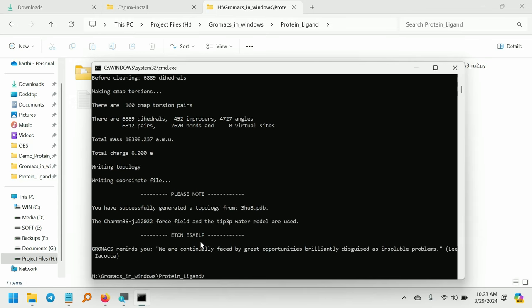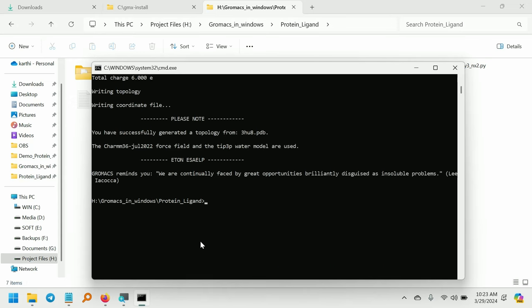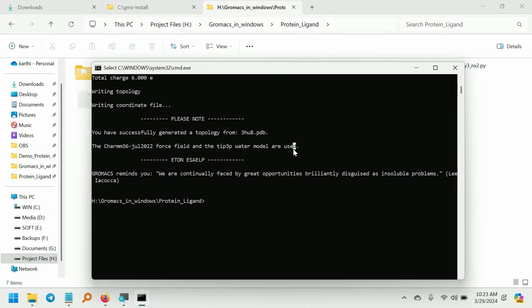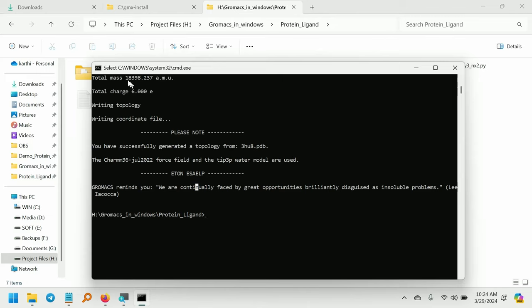So that's all. You have successfully generated a topology from this file. The CHARMM36 July 2022 force field and the TIP3P water molecules are used. We can see the total charge is six. So when we are adding the ions, six ions will be added.